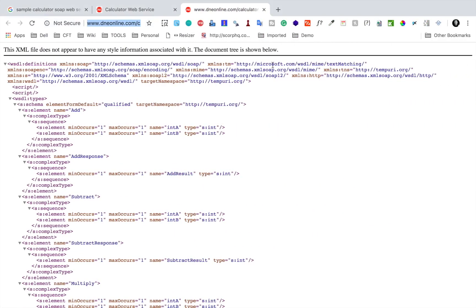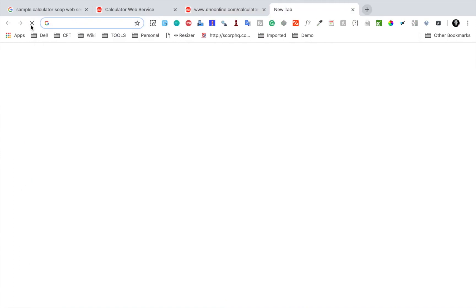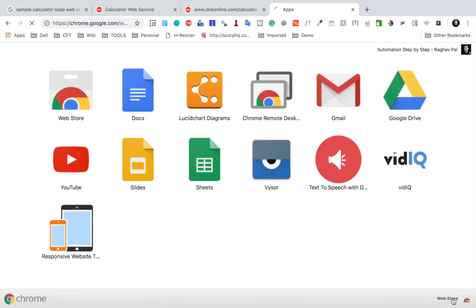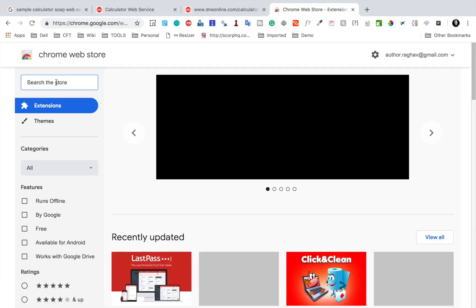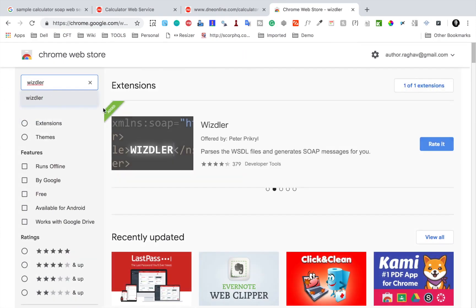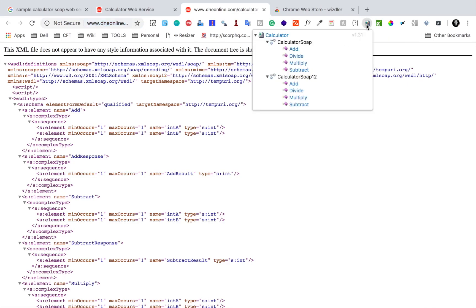I'm going to select Add. As of now the request message is empty. What I can do is use the Wizdler Chrome extension that we also learned in the last session. This is a Chrome extension you can add — the name is Wizdler. You can go to the Chrome Web Store, search for Wizdler, and add it to your Chrome.